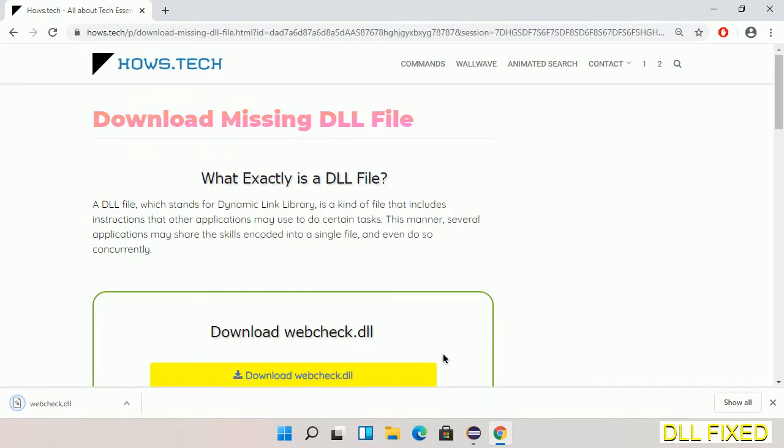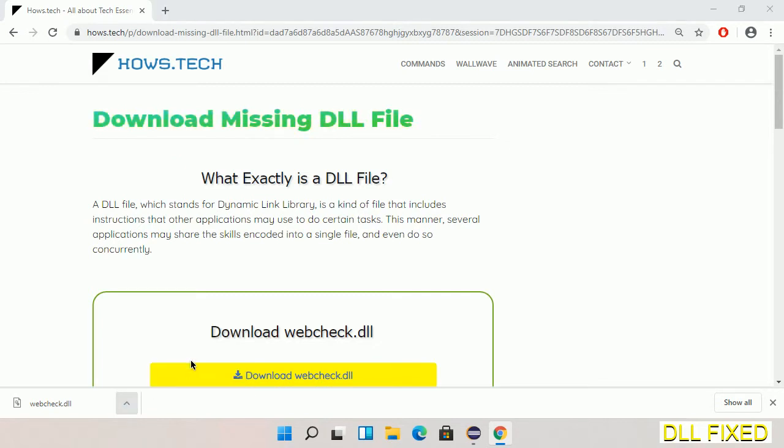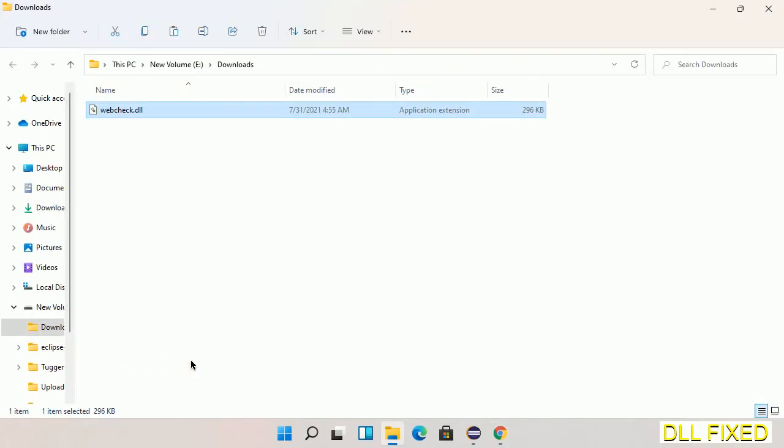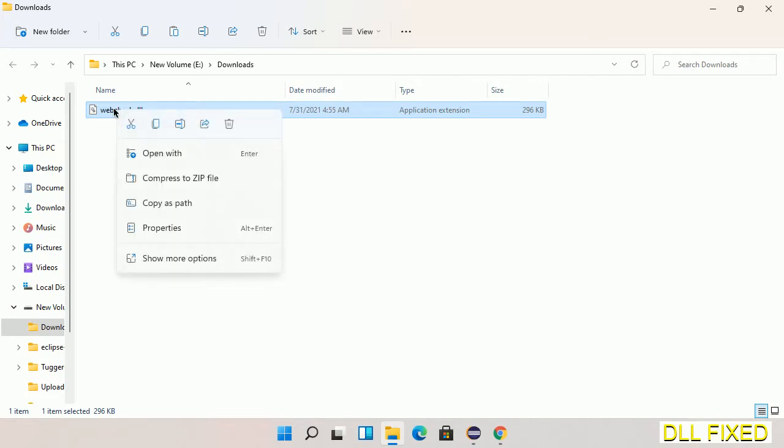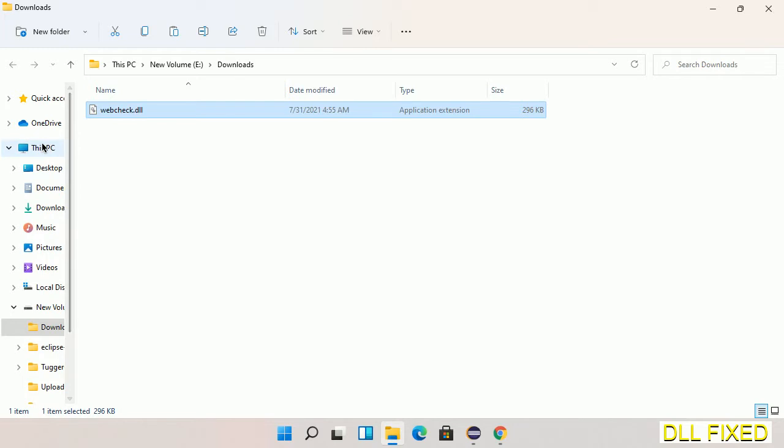Now we open the file. Now we have to copy this file. Click on it and select copy. Then we'll move to the next step.